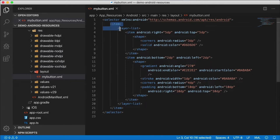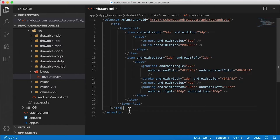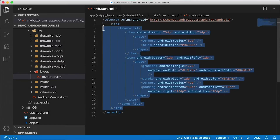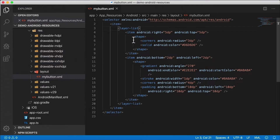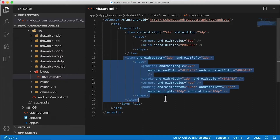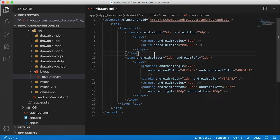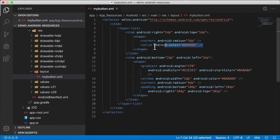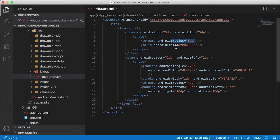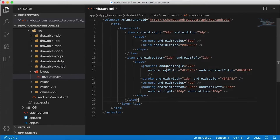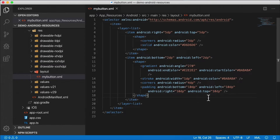You can look at this code and see approximately what it's doing. Here's the item we're defining and we have a layer list with two items. One is going to define the look and shape of our item — I'm going to apply it to a button, but it could be anything. We have corners with a corner radius, a solid color, and then a second item that defines a gradient.